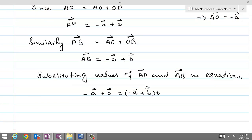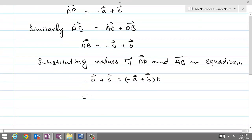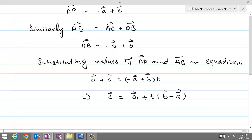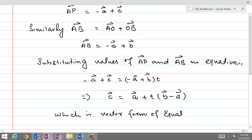So if that is the case, we can add plus A on both sides, and what we get is C equal to A plus T times (B minus A). This is called the vector form of the equation of a straight line.